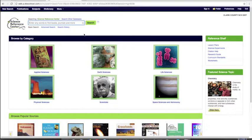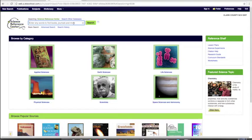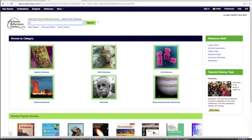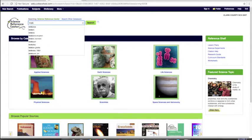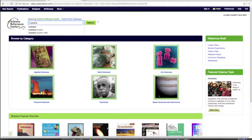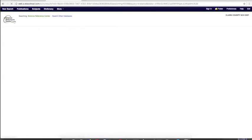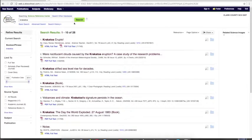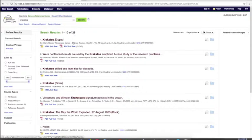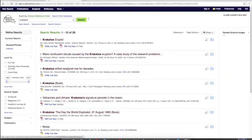Let's say you're doing a research project on the volcano Krakatoa. You'd go to the search box and type in Krakatoa, then click enter, and you'll get a bunch of articles on Krakatoa.